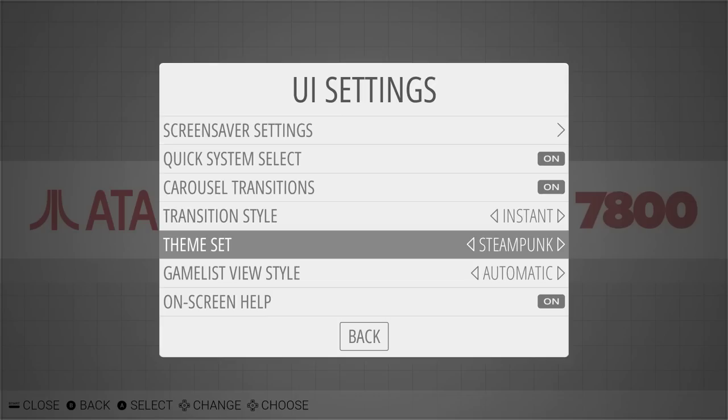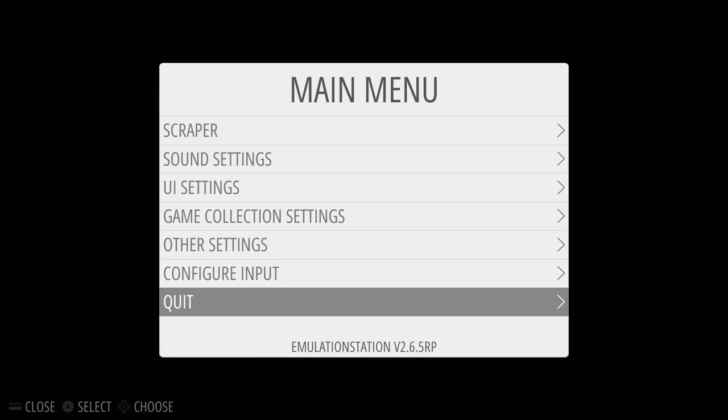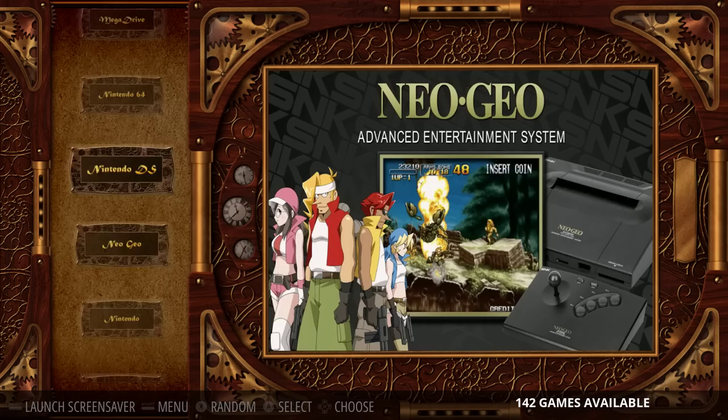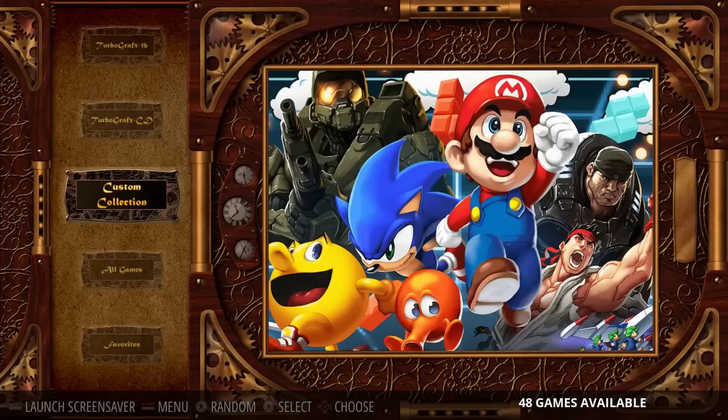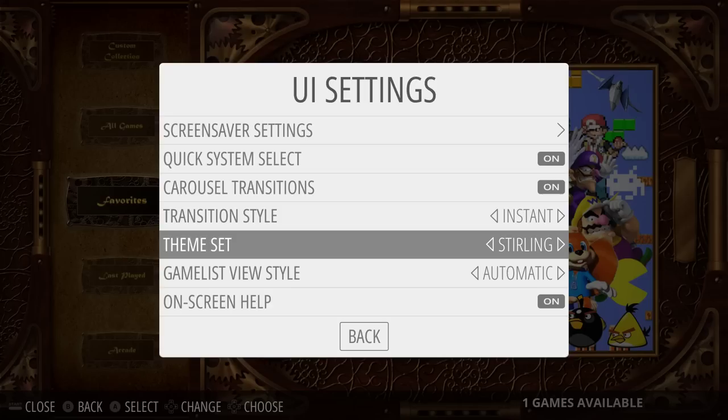Steampunk is another David Marty theme — no surprise this is going to support generally everything. The only thing it doesn't have is individually themed collections, so you get custom collections grouped together. Every system is always supported on David Marty's themes. Going into custom collections you can see they're grouped together, but all games, last played, favorites, and everything else is there.